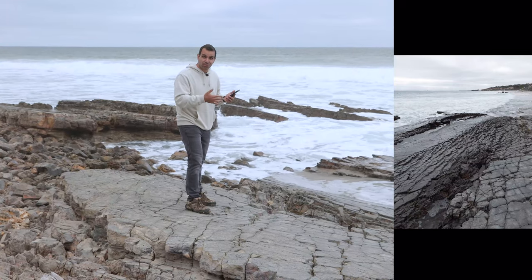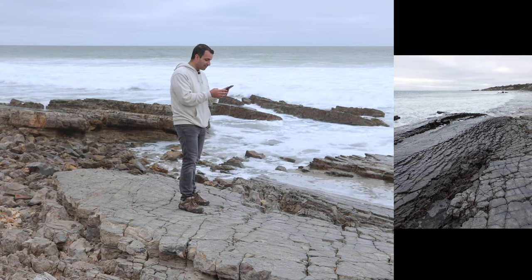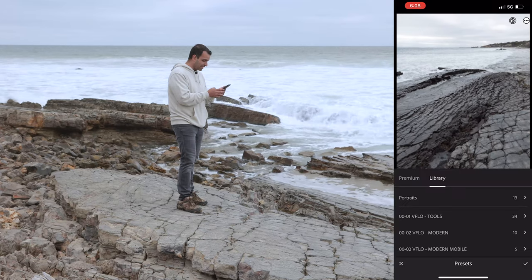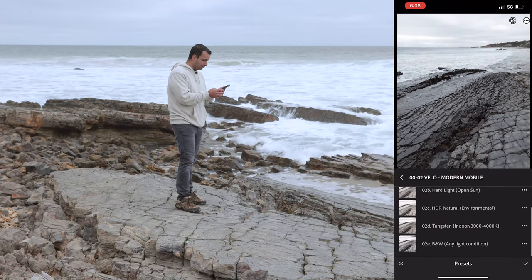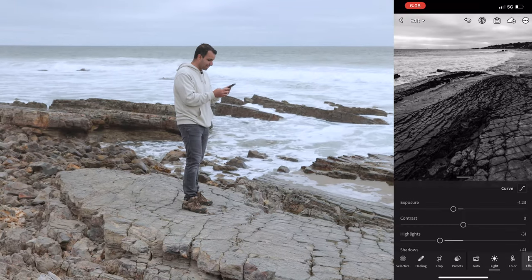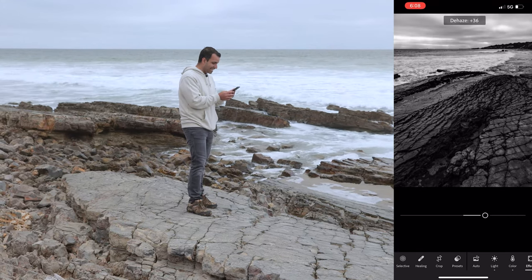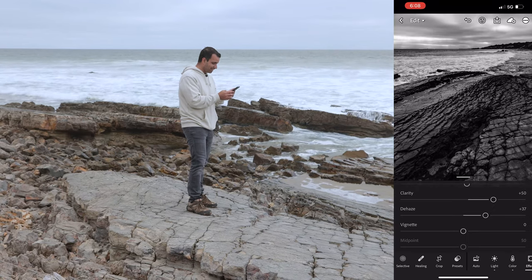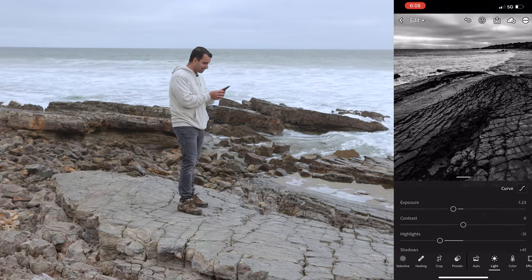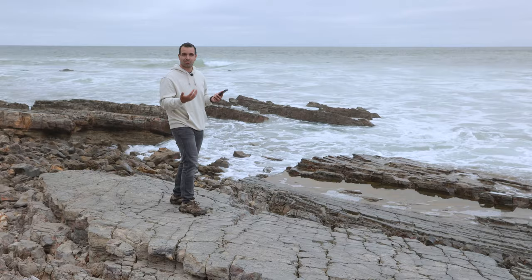With that raw DNG captured, let me show you the potential. This isn't a full editing tutorial so I'll go quick. I'm gonna select one of the Visual Flow presets — a black and white preset. Go to light, drop the exposure — it already looks crazy. Go to effects, add dehaze to get the clouds to pop. Look at the before versus the after. This came off a phone. We shot it right here inside of Lightroom mobile, and with a quick edit it looks absolutely awesome.